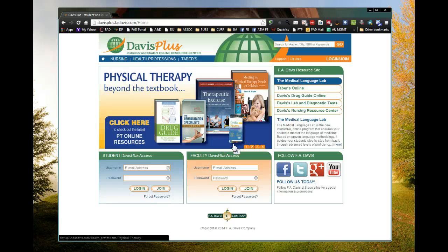Hi, this is Andy McPhee at FA Davis and I'd like to give you a quick tutorial of our Davis Plus Online Resource Center. If you type in davisplus.fadavis.com and hit enter, you'll come to this page.